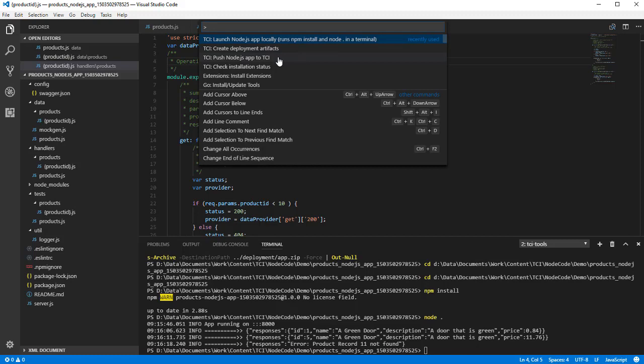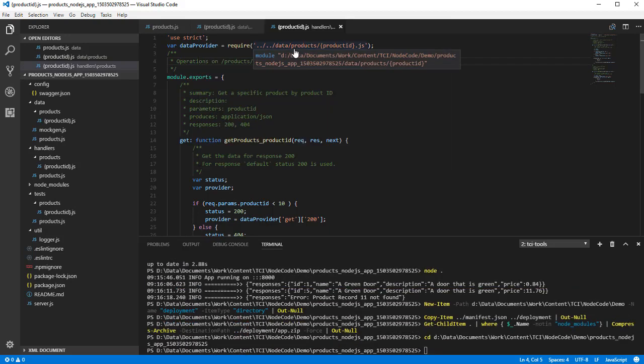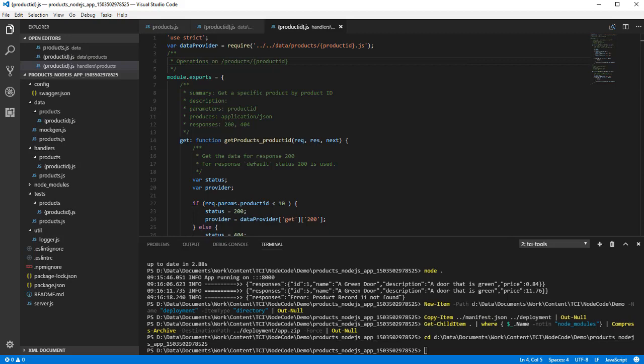As we are working in VS Code, we could use the TCI plugin to push the app to TCI. But let's just use the build function to create the deployment artifacts, and then push it via a command prompt.